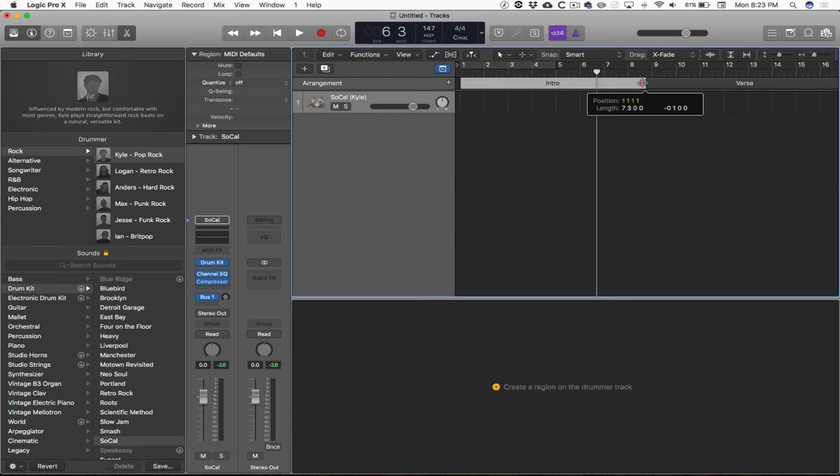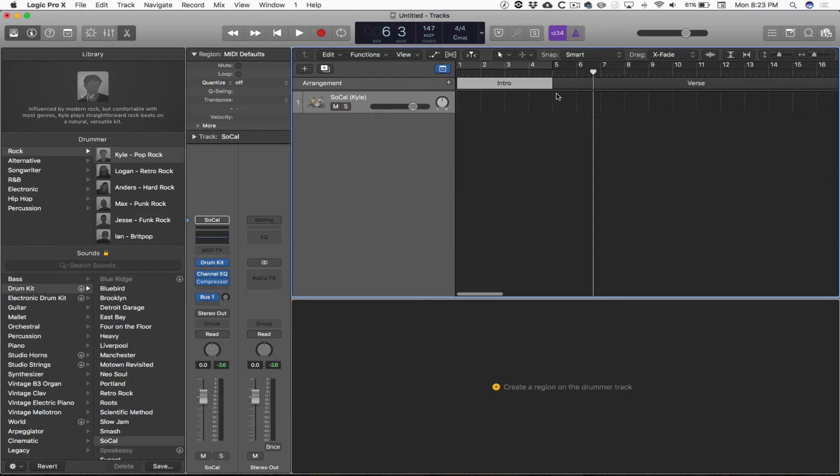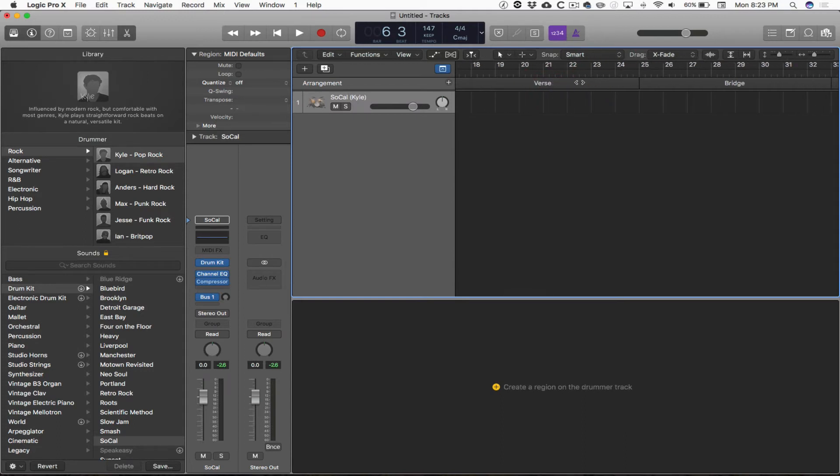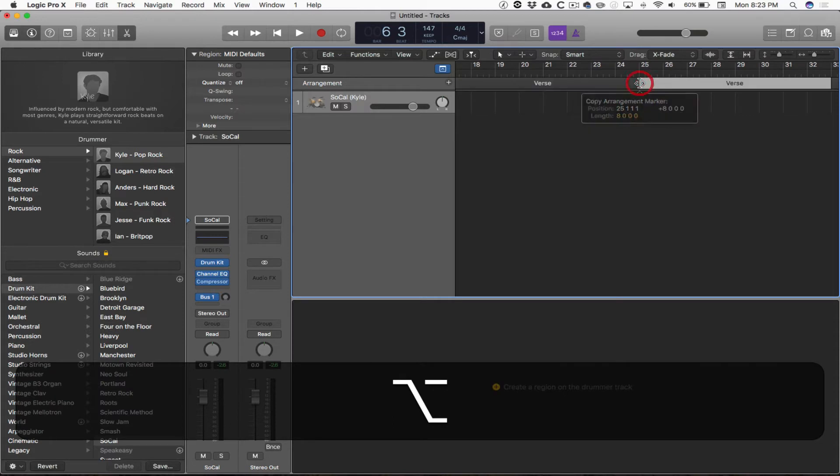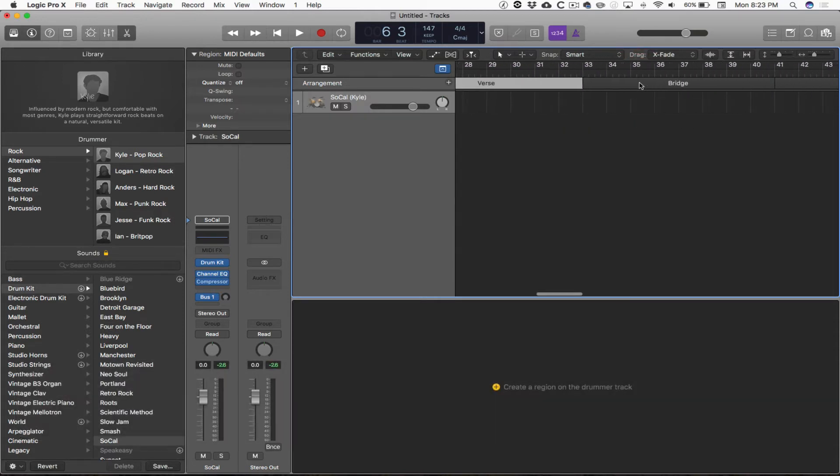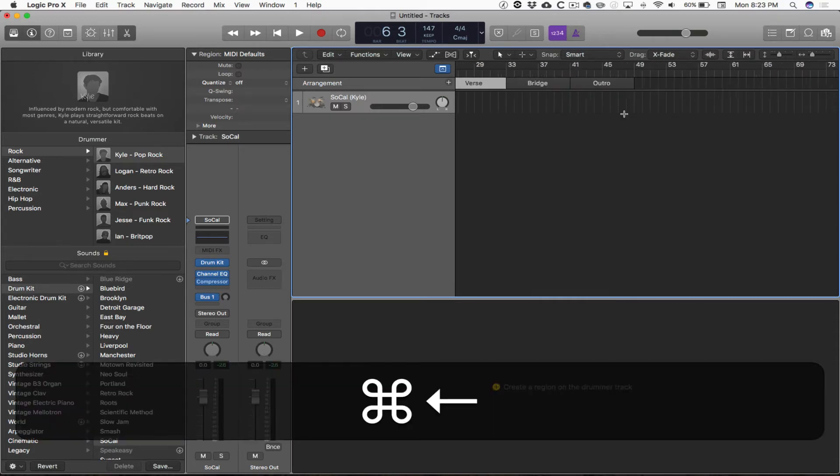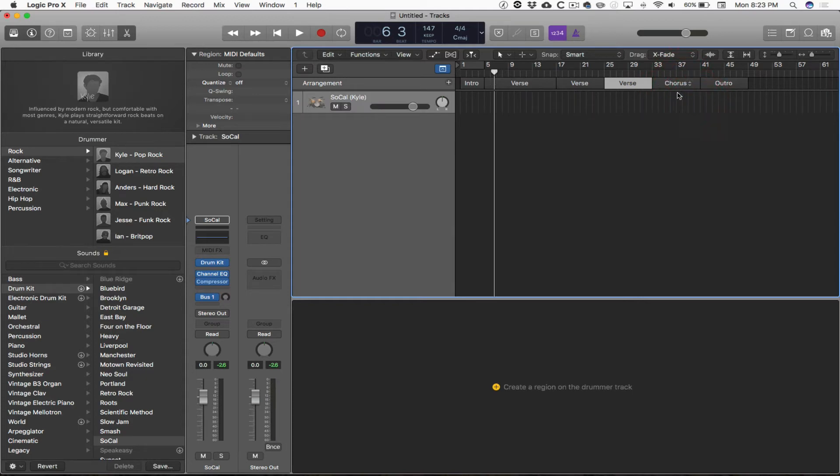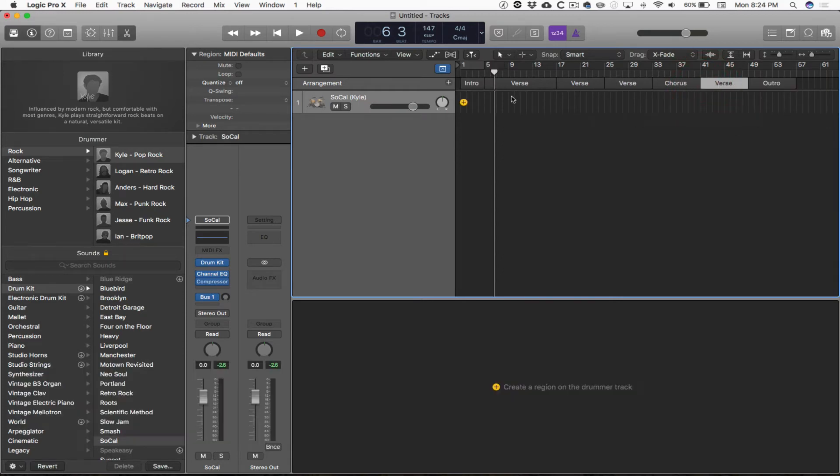I'm going to resize this intro to be four measures long because eight measures is a little bit long. And then I'm going to have two verses, and then I'm going to hold down option, and that's going to let me copy a new verse in before the bridge. Change that to chorus. And then again, I can option drag the verse, and that puts the verse in before the outro.